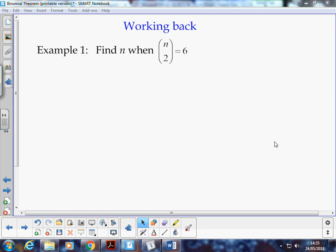We're still on the binomial theorem topic, and we're on example 1. We've worked out how to find the value of a combination, n choose r, and here's an example of how to work back.